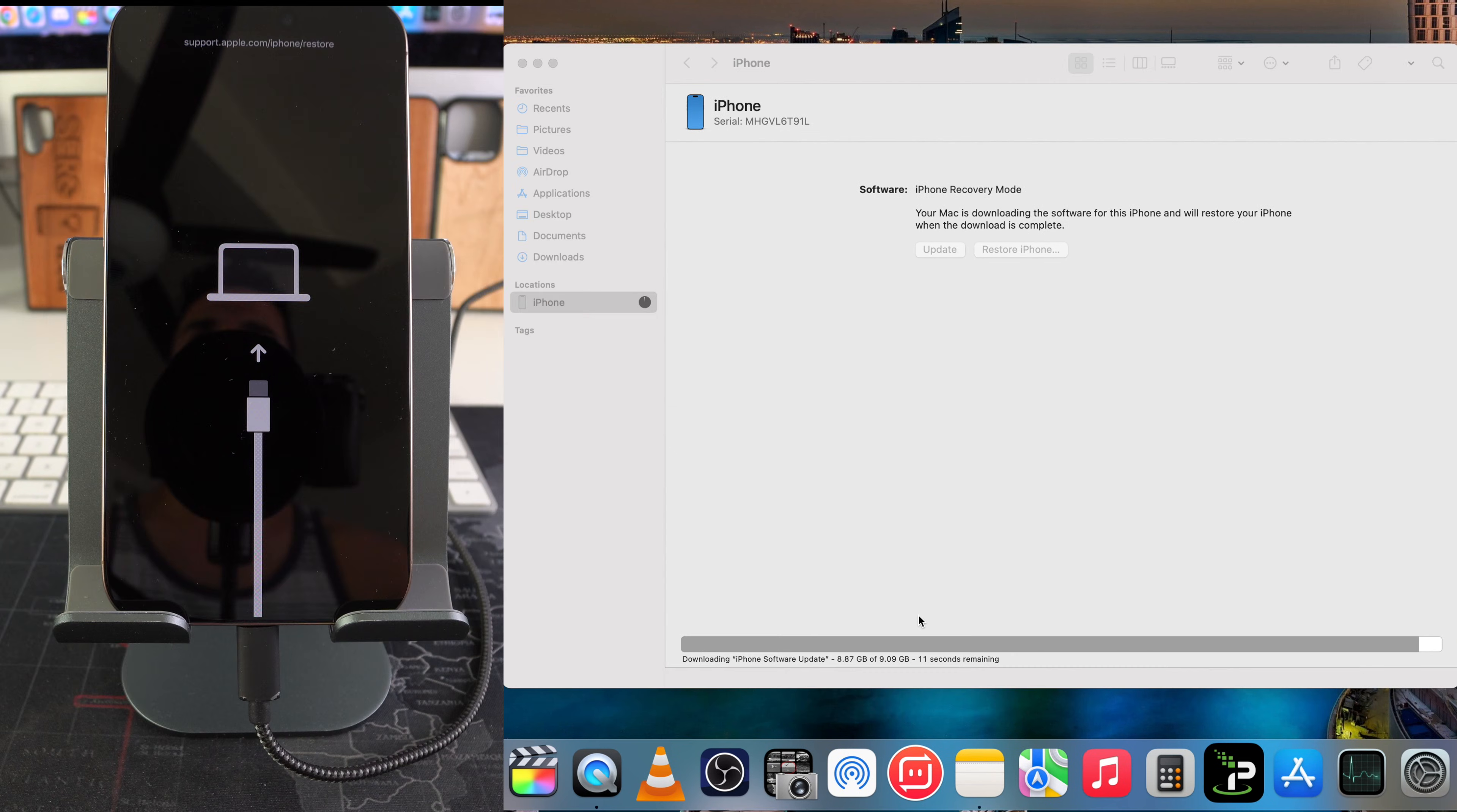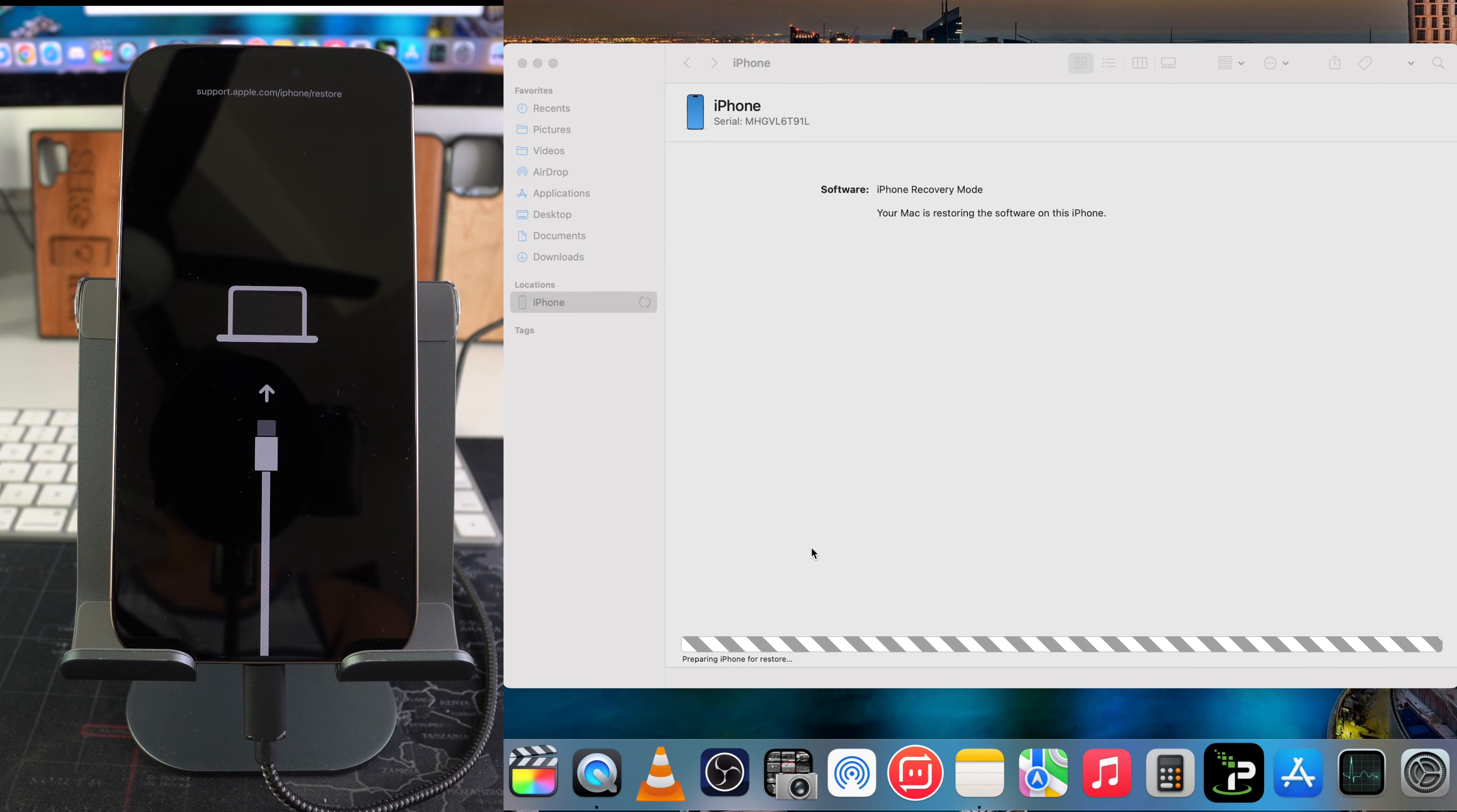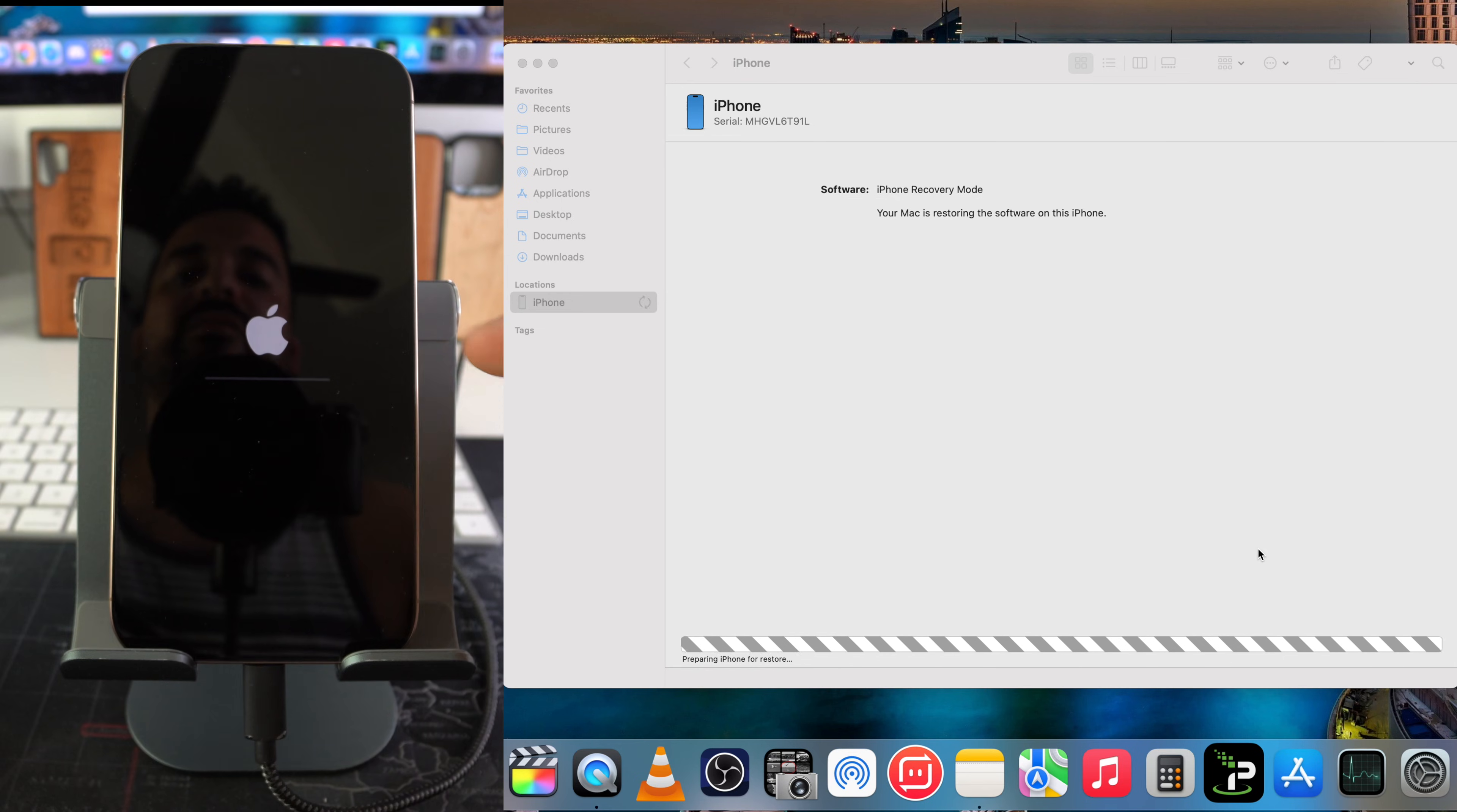After the software is downloaded, it's going to move on to the next step which is extracting software. After the software is extracted, it is now preparing iPhone for restore. We're going to get this loading bar here with the Apple logo on the iPhone, so now we're just going to have to wait until the loading bar completes.